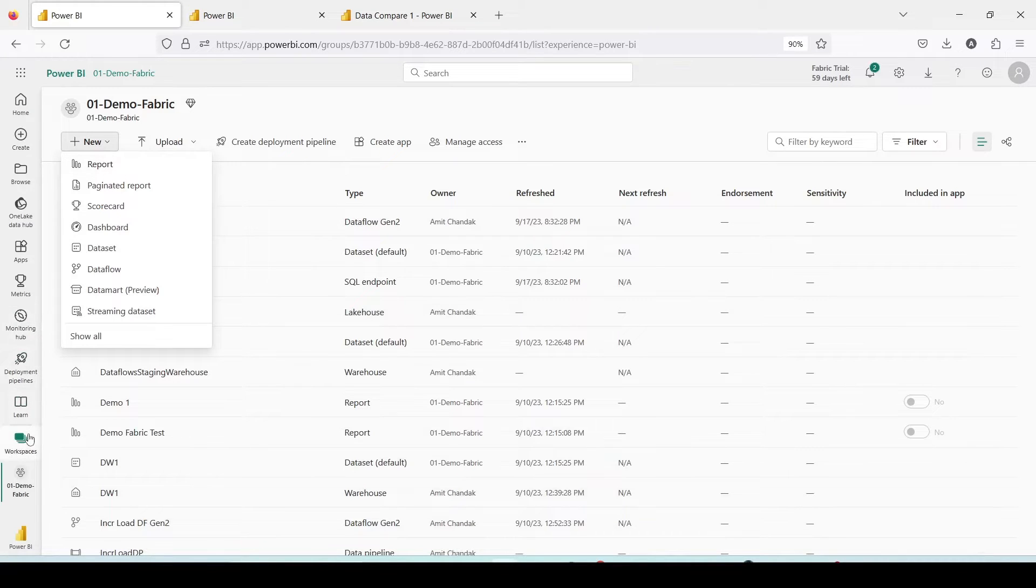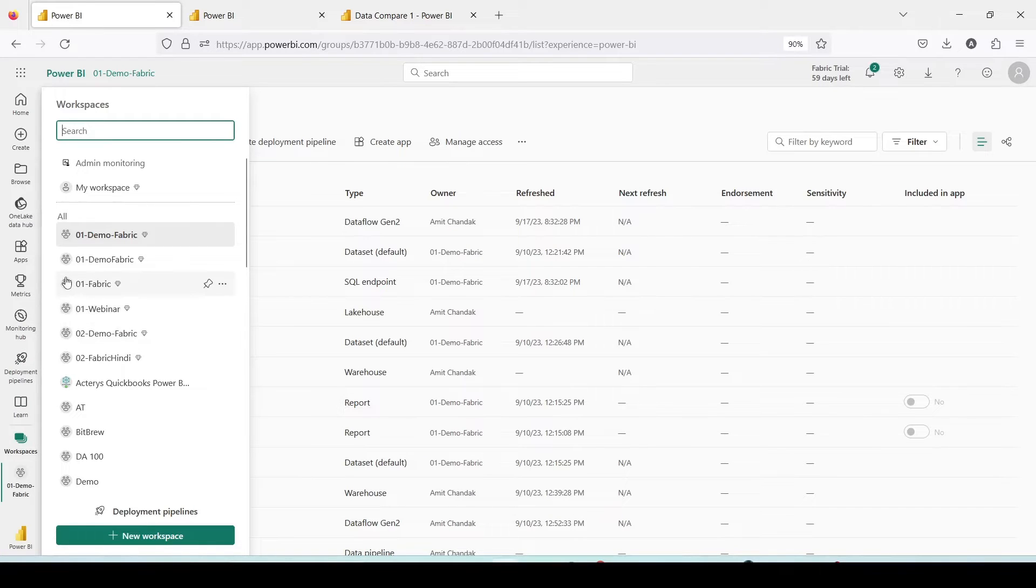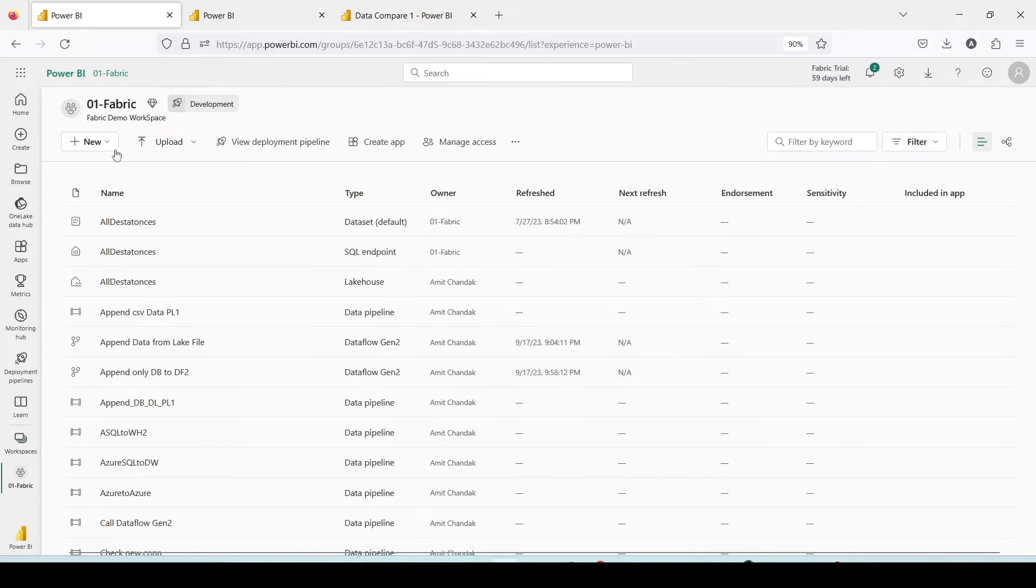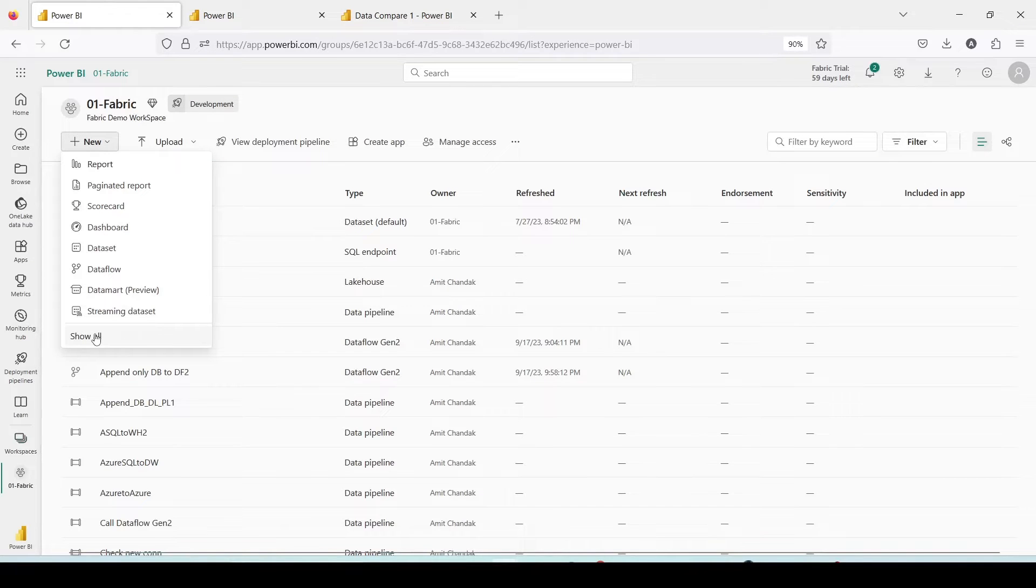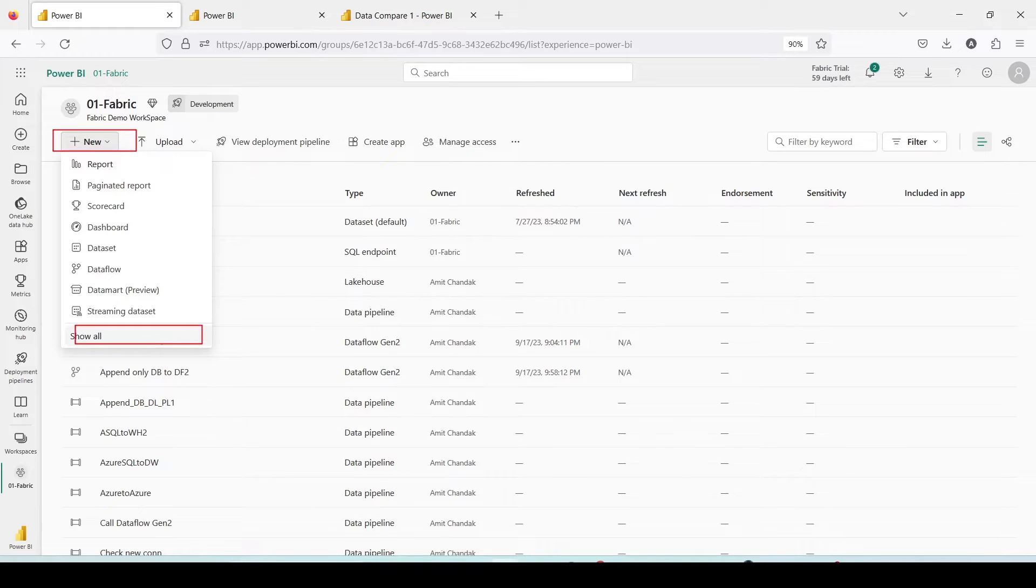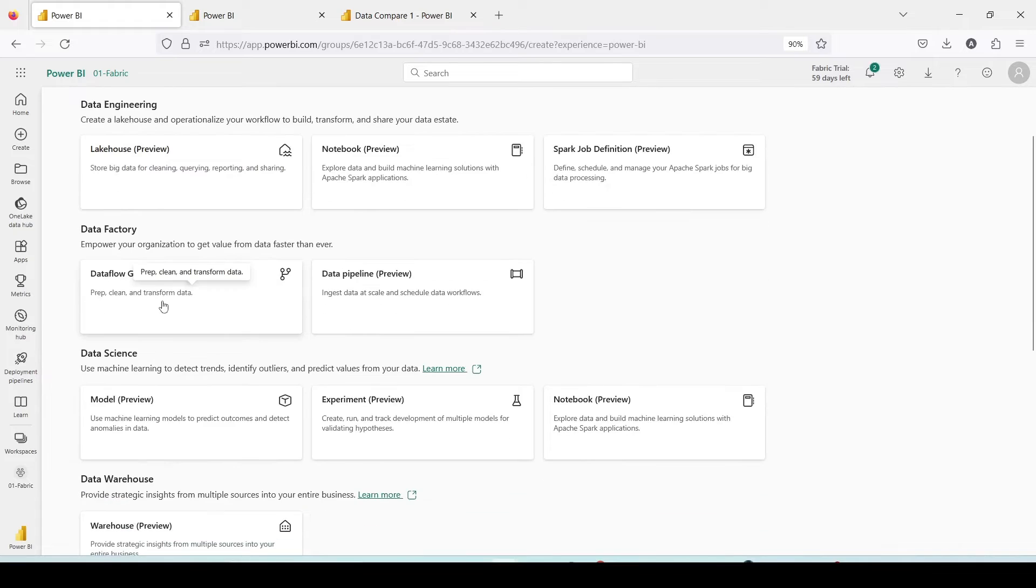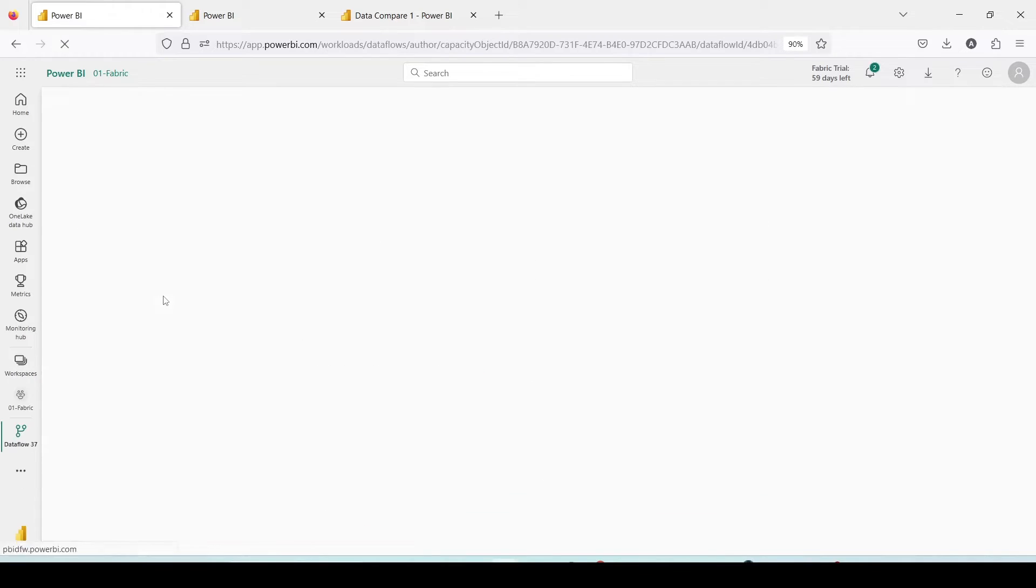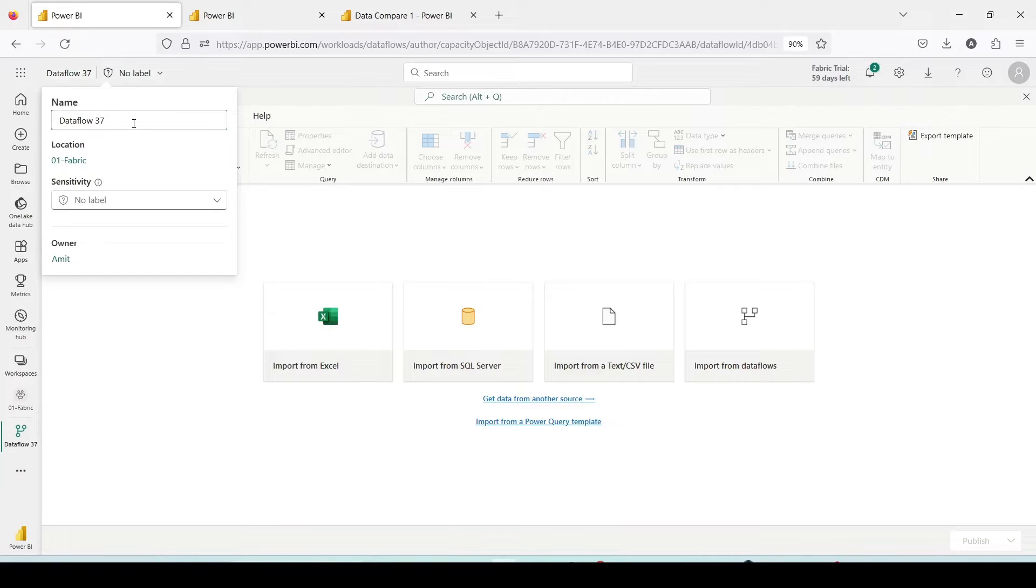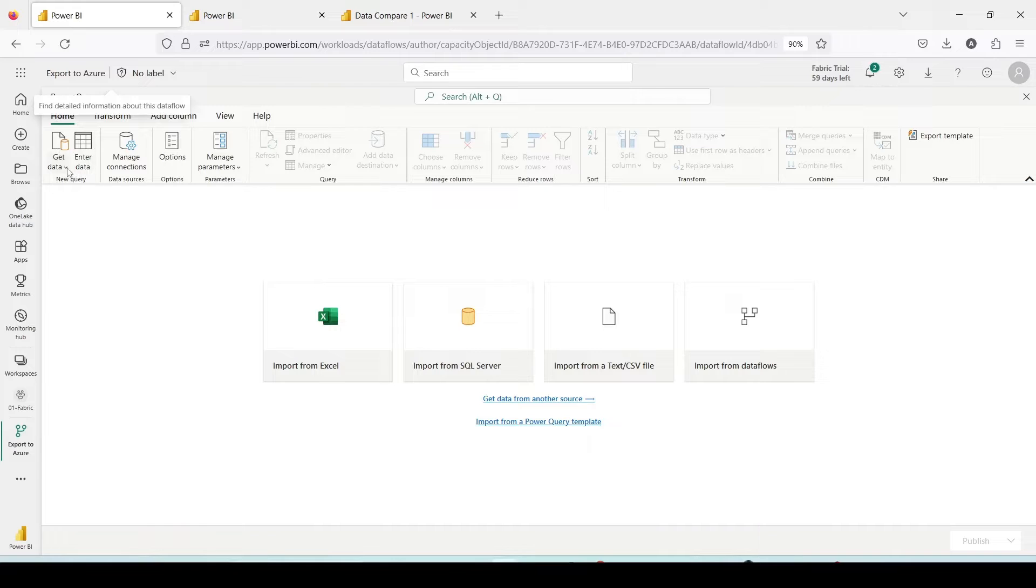Let me start this journey with Dataflow Gen2. I am in my workspace 01 Fabric and inside 01 Fabric I'm going to create a new Dataflow Gen2. New, show all, and I'm going to create a new Dataflow Gen2. Let me give it a different name. I click on Dataflow 37 where the name is written on right top and I'll call it export to Azure.